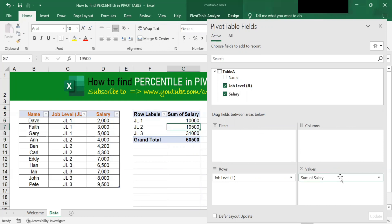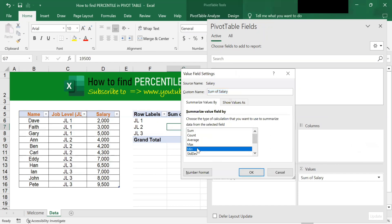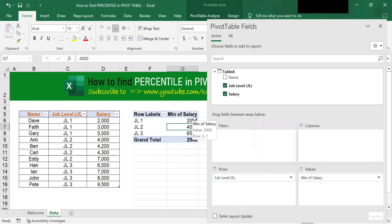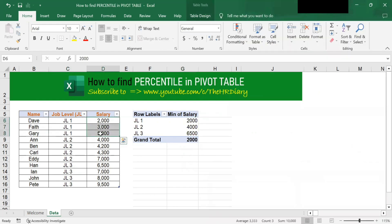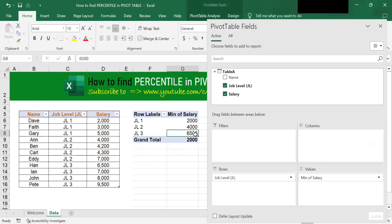You can also find the minimum salary for each job level. To do that, click onto this triangle and then click on Value Field Settings. Choose minimum and click OK. You will see the minimum displayed on the pivot table. The minimum salary for JL1 is 2,000, for JL2 is 4,000, and for JL3 the minimum is 6,500.